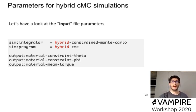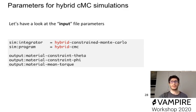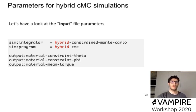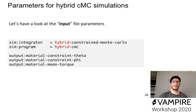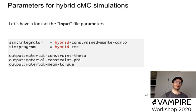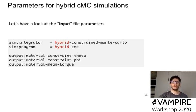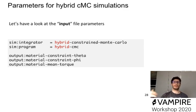Moreover, we can now output, rather than the global properties, or at least in case of the constraints, we will now want to output the material constraint theta and material constraint phi, whereas we can actually add to the output mean total torque that we had before, or also the material mean torque, which is the torque for each material.